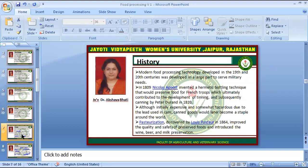Modern food processing technology was developed in the 19th and 20th century, specially developed to serve military needs. In 1809, Nicolas Appert invented a hermetic bottling technique that would preserve food for French troops, which ultimately contributed to the development of tinning and subsequently canning by Peter Durand in 1810. Although initially expensive and somewhat hazardous due to the lead used in cans, canned goods later became a staple around the world. Pasteurization, discovered by Louis Pasteur in 1864, improved the quality and safety of preserved foods and introduced wine, beer and milk preservation.